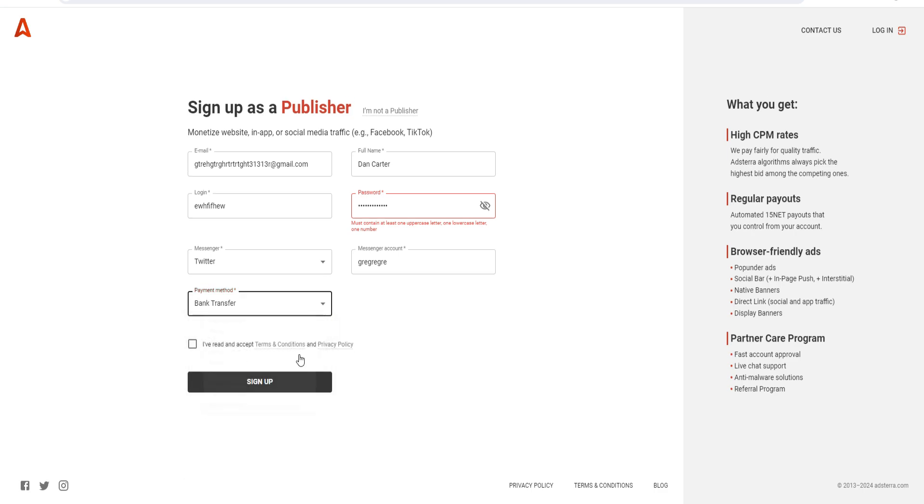You can put in the information that's relevant to you - I'm just going through a quick example of how it works. Then you just click on sign up.